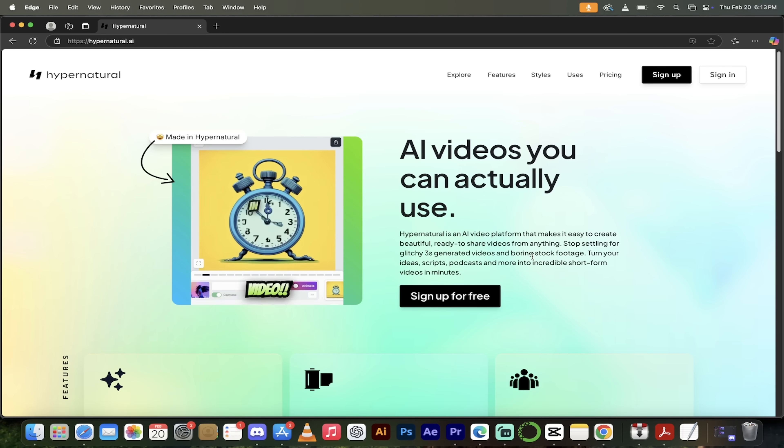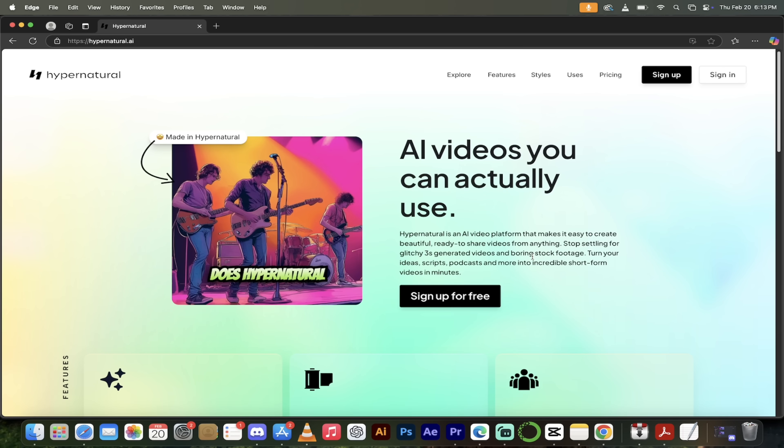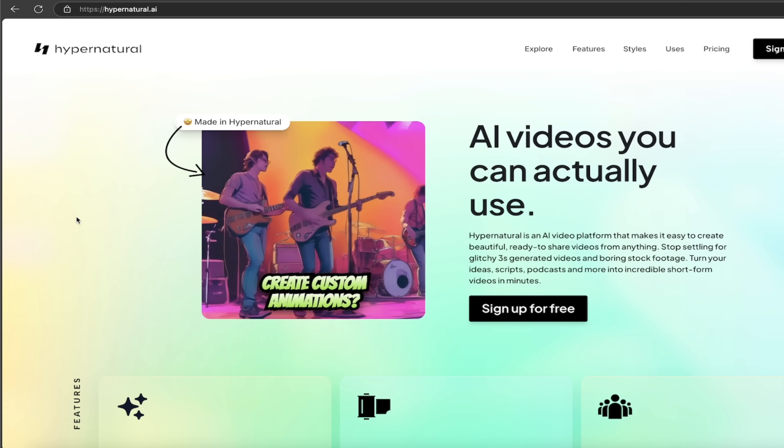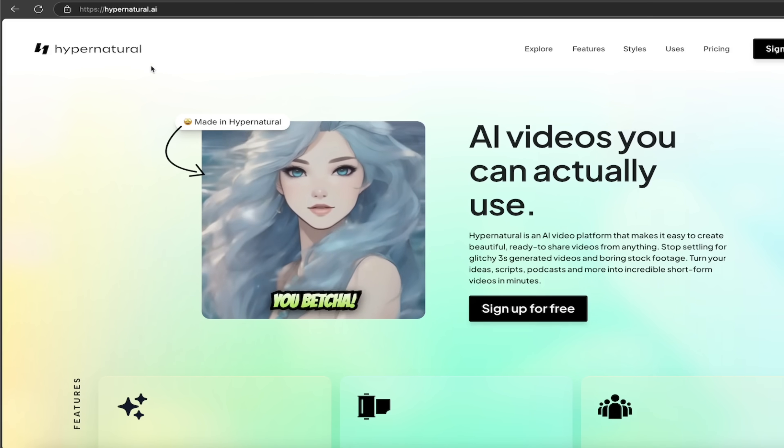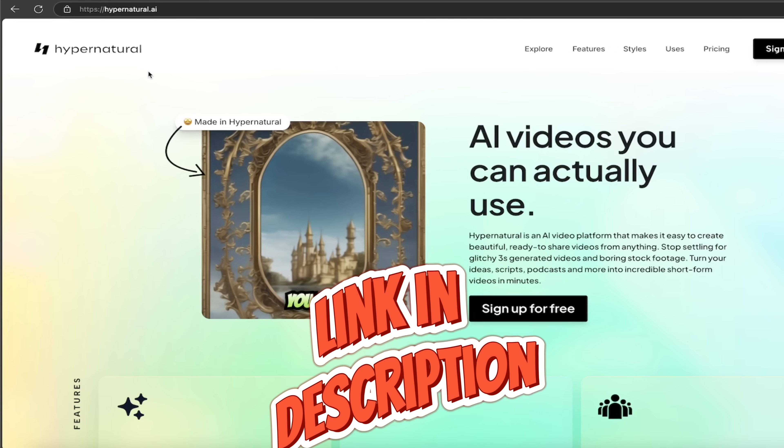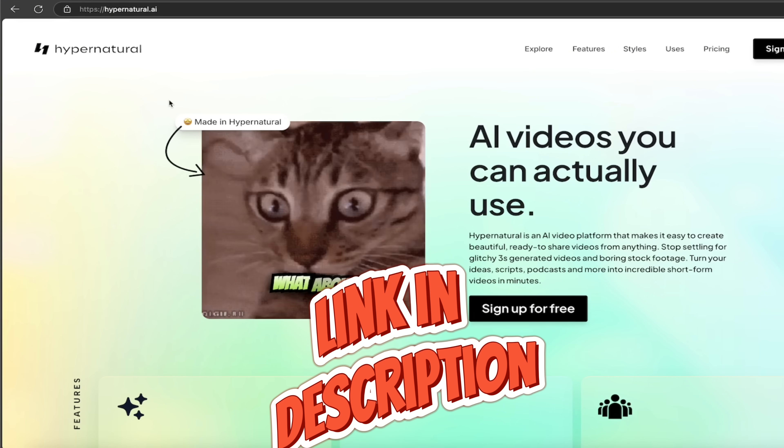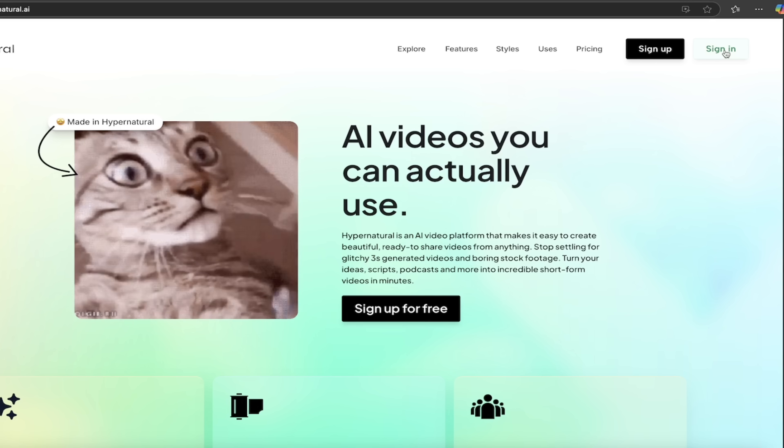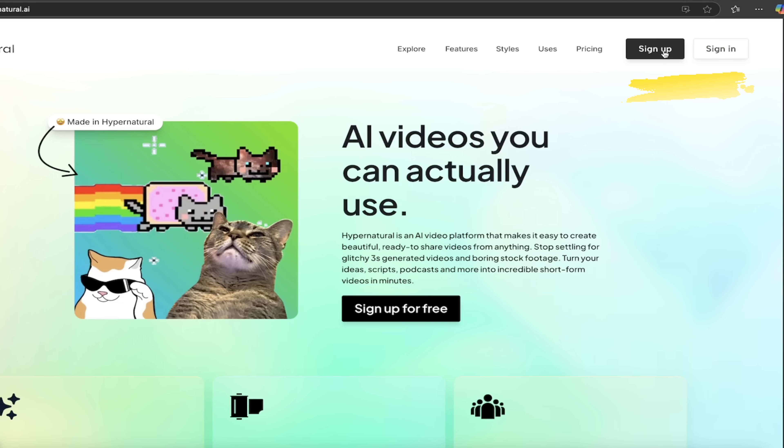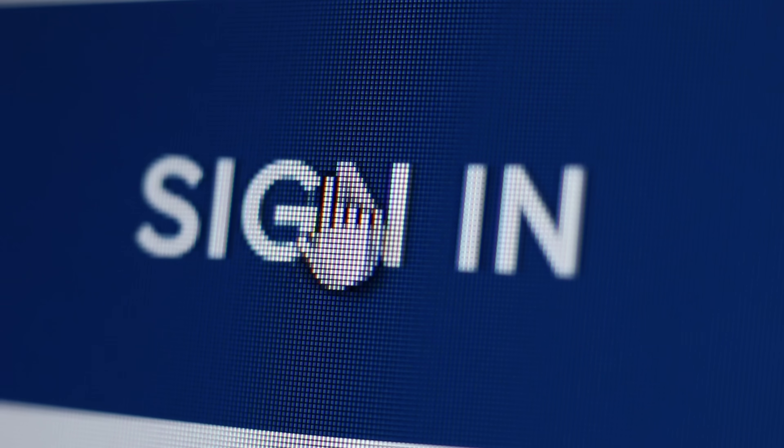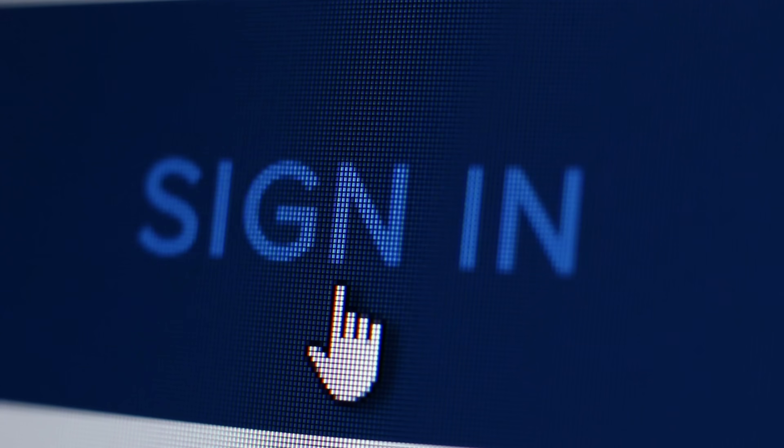All right, so to get started, it's very easy. The first step, head over to their website like I have done here. I will put a link in the description below, Hypernatural AI. From here, if you have an account, sign in. If you don't have an account, click on sign up. I'm going to click on sign in, and now let's get cooking.